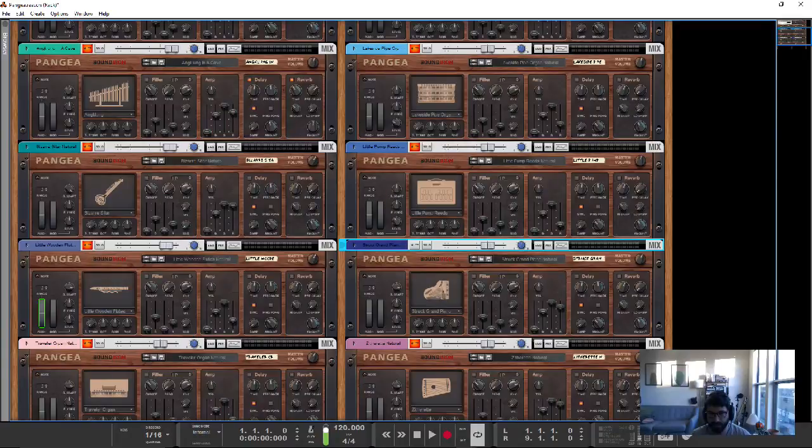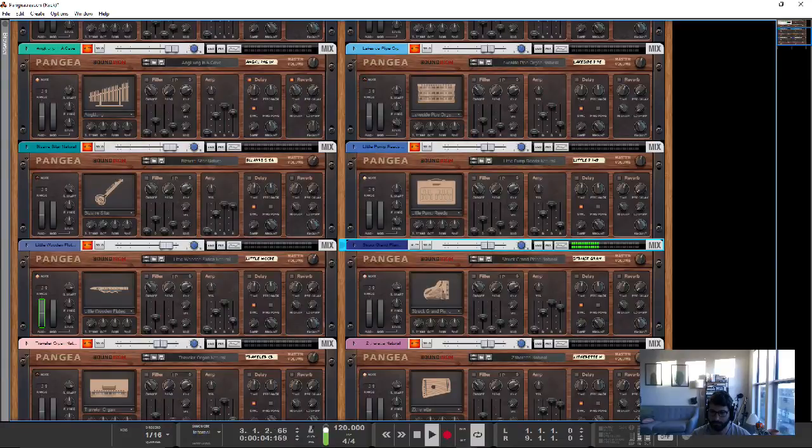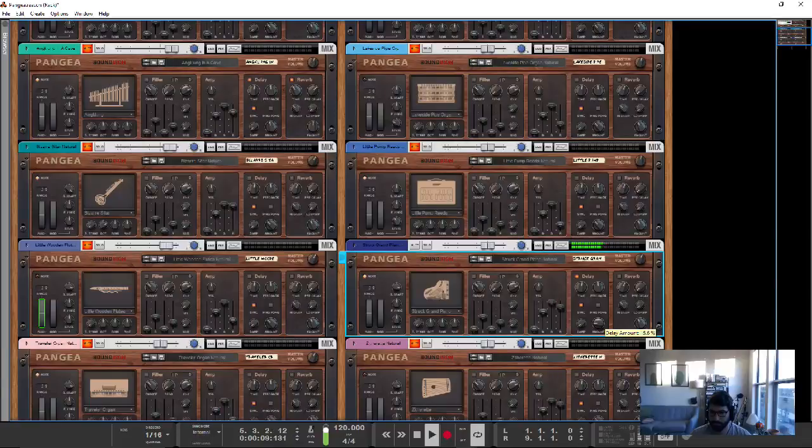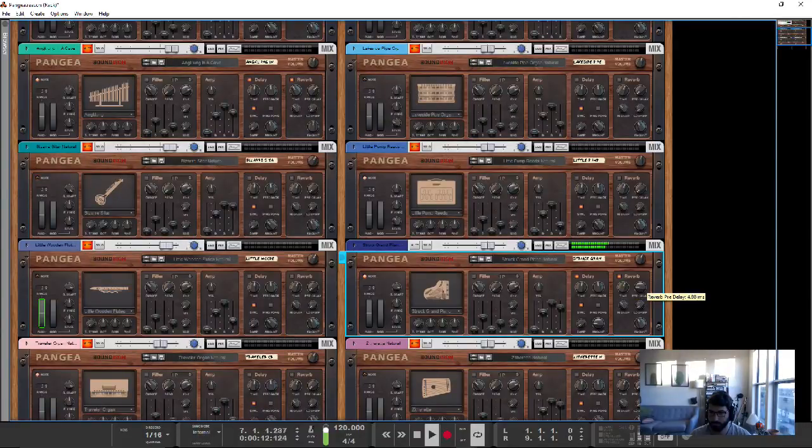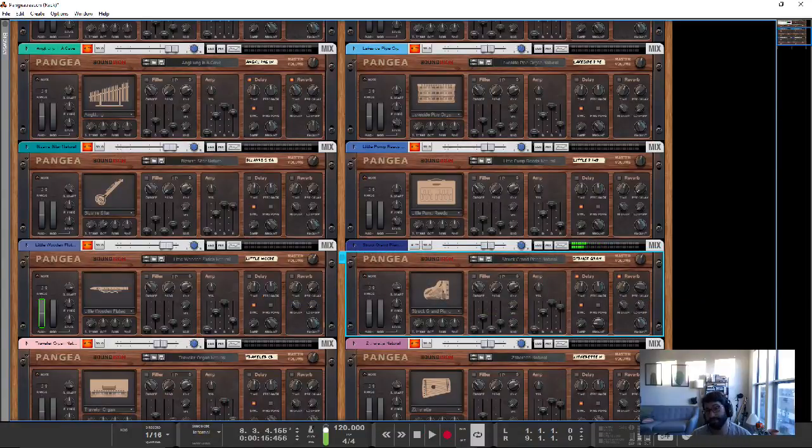So here's the Struck Grand Piano, which I kind of like. Something like that, maybe.